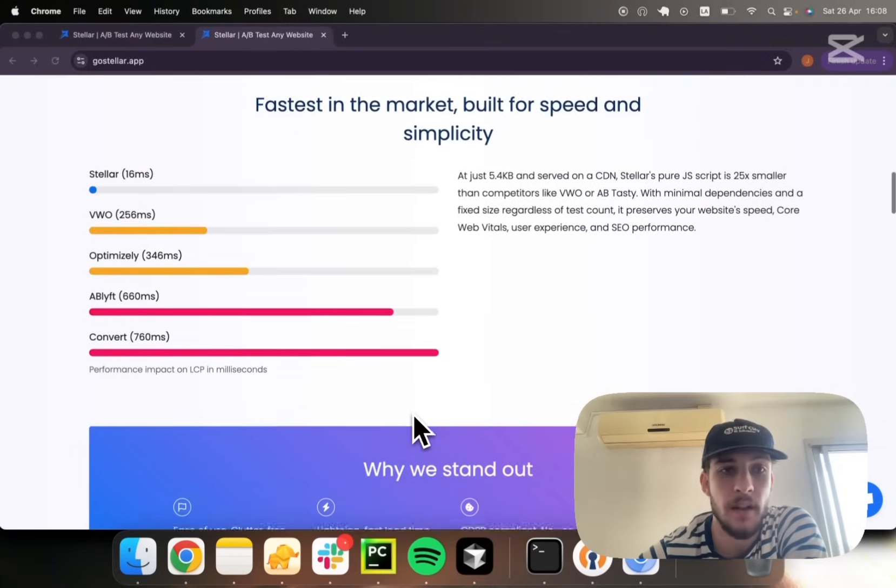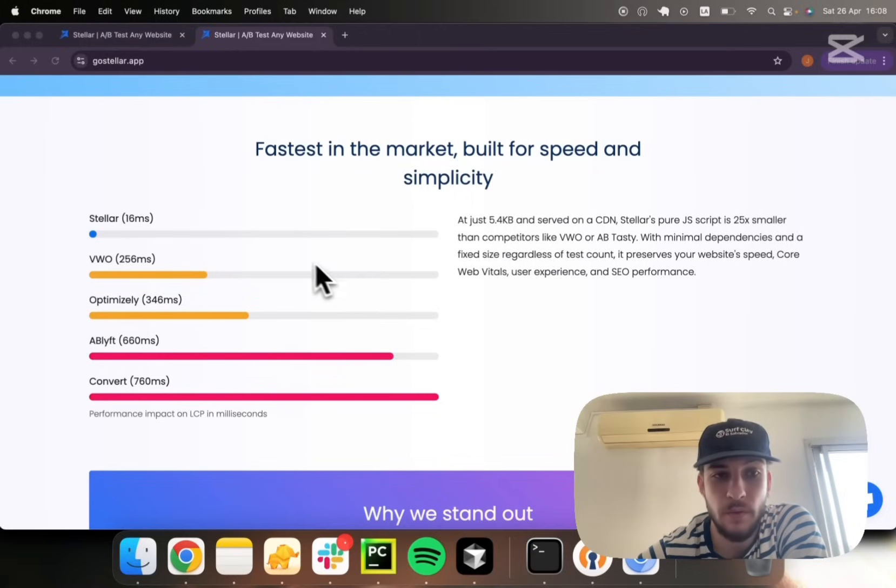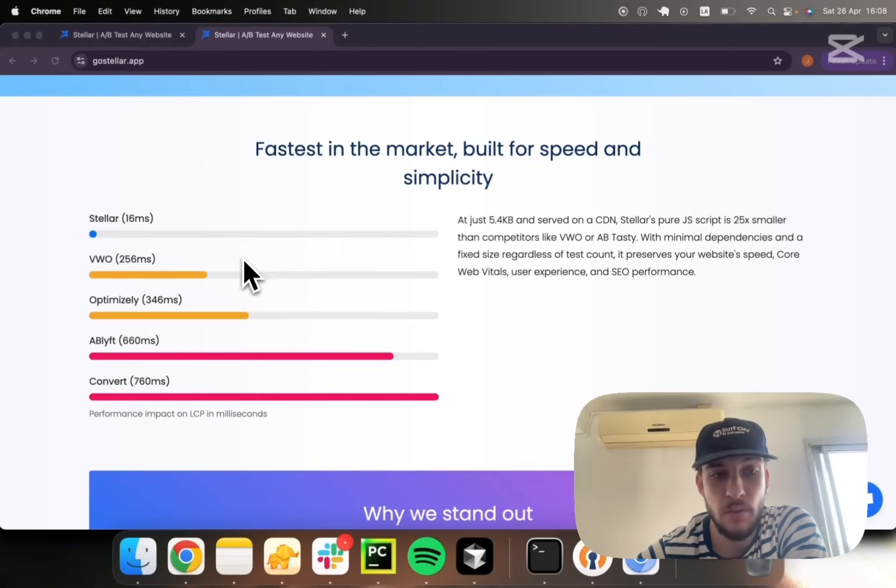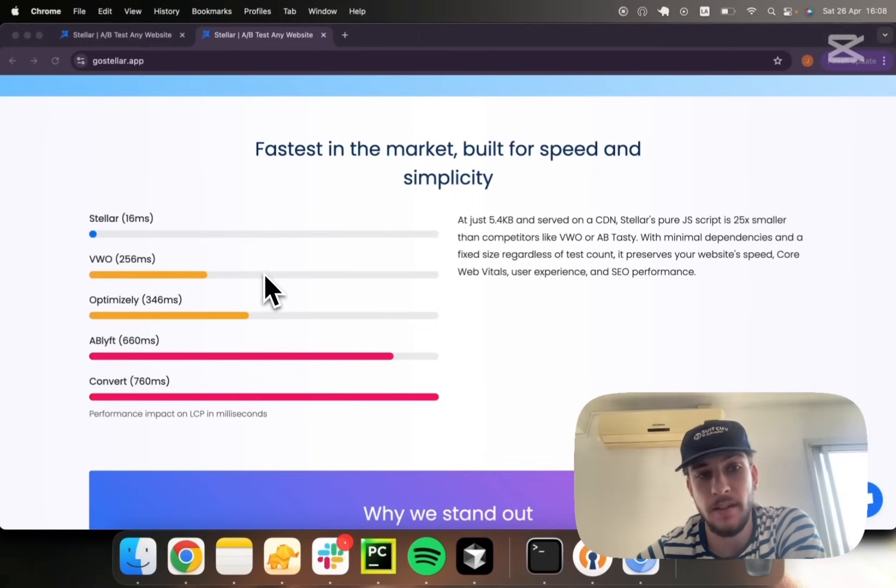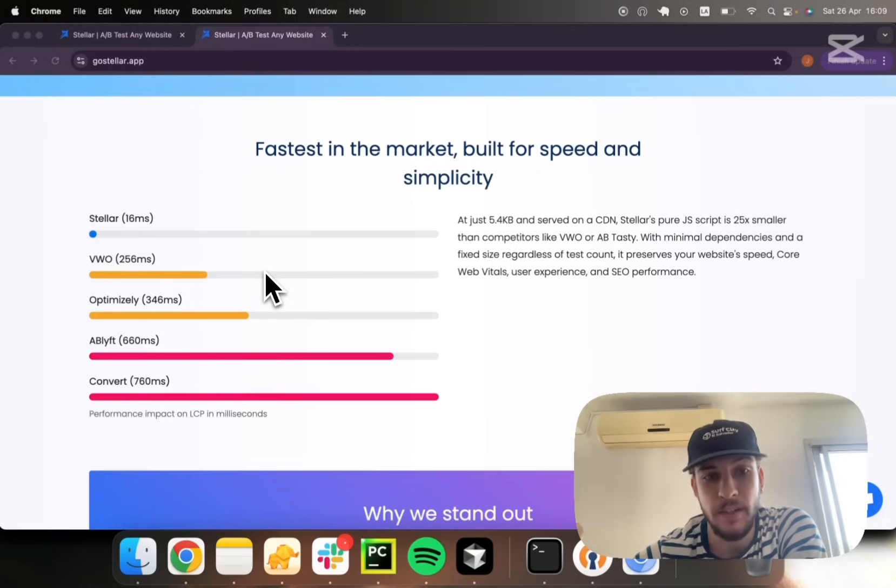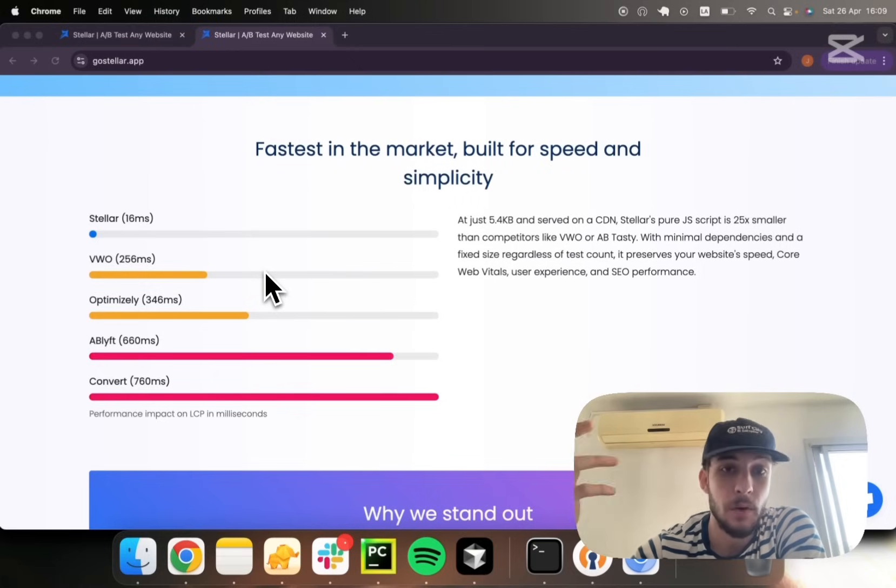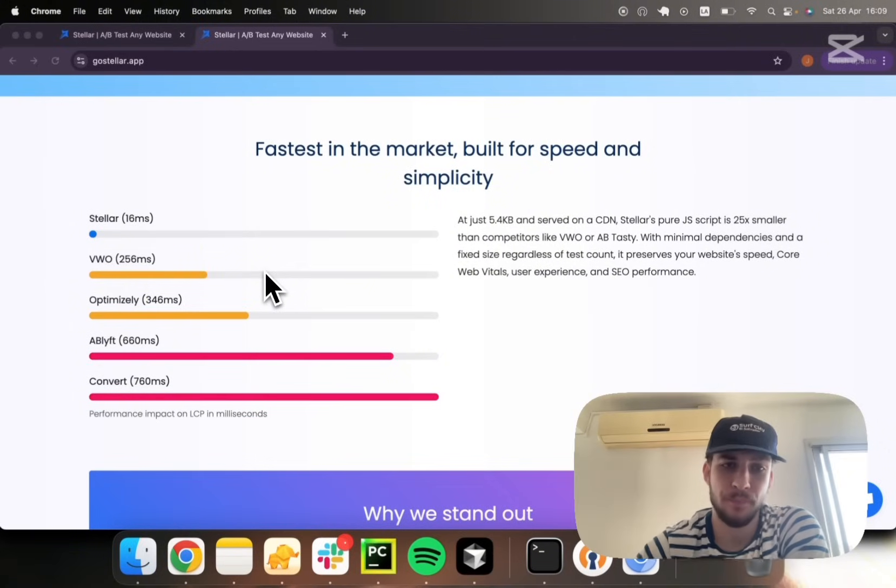Just how fast is it? Well, it's up to 20 to 25 times faster than mainstream alternatives in the market. This is because it's very simplified, it's served on a CDN cache, and it's super lightweight. It doesn't have unnecessary features, so the script size to download is really small.